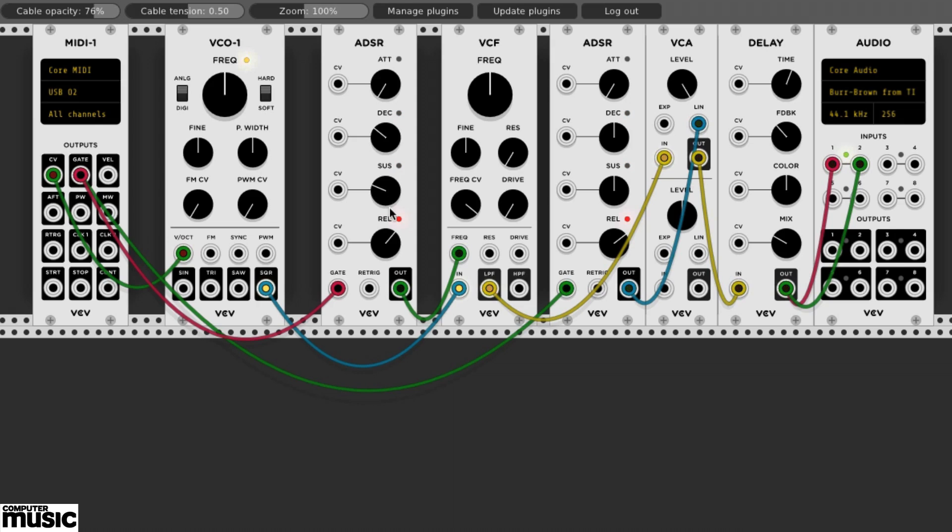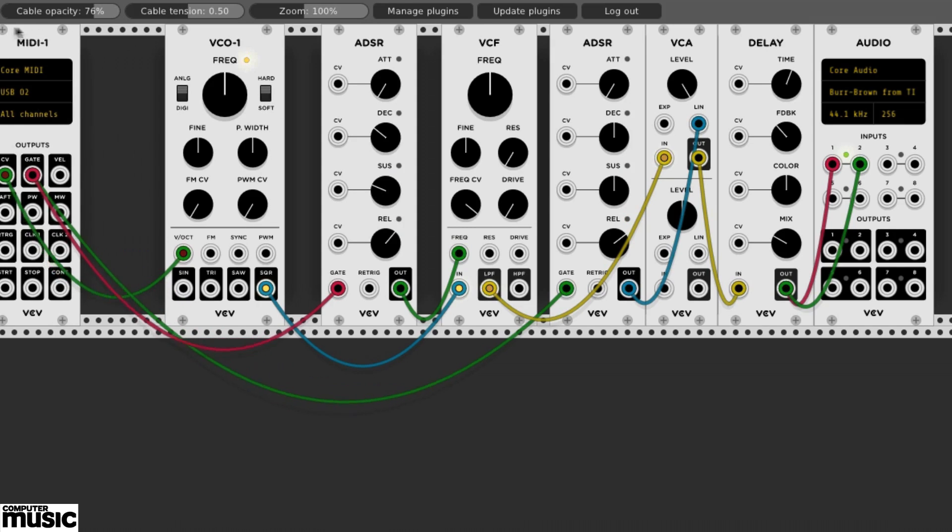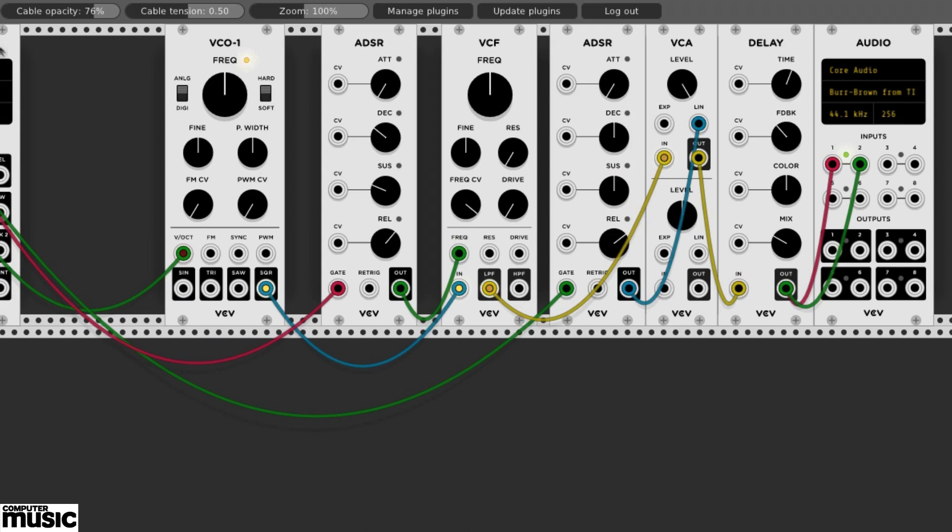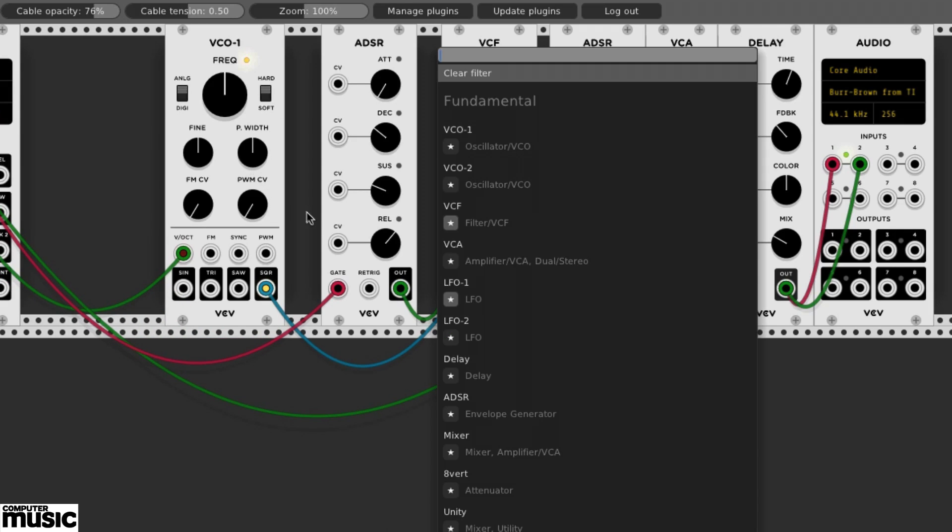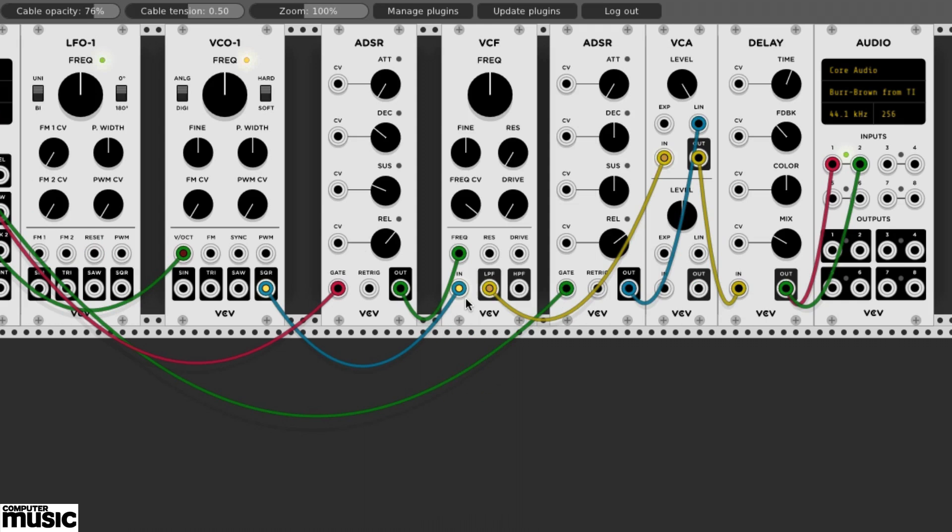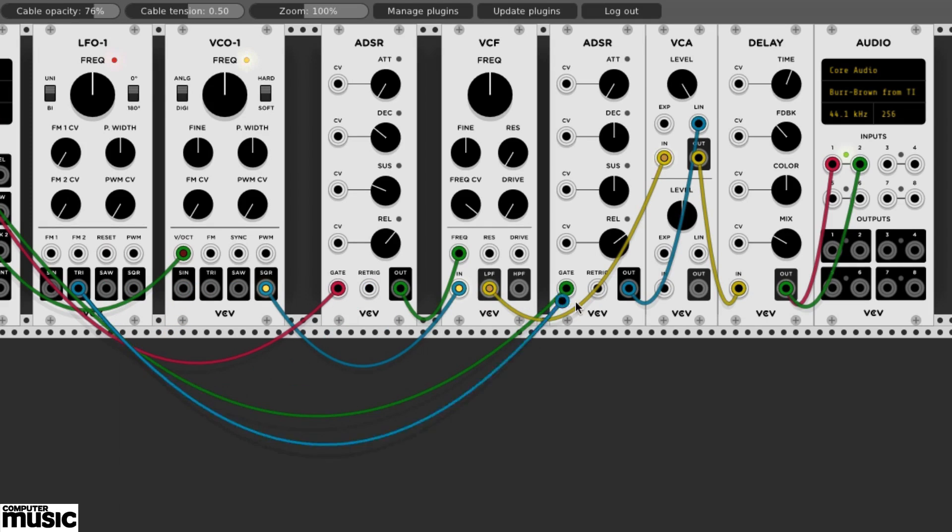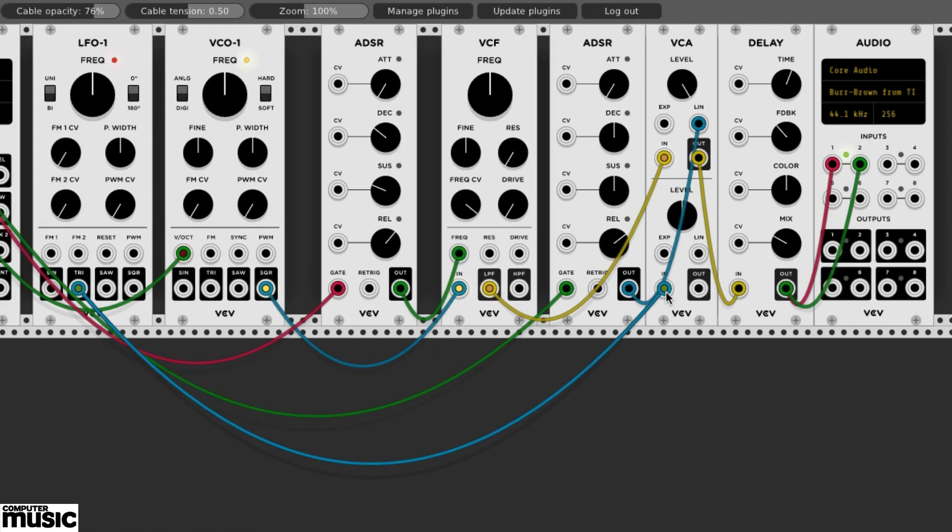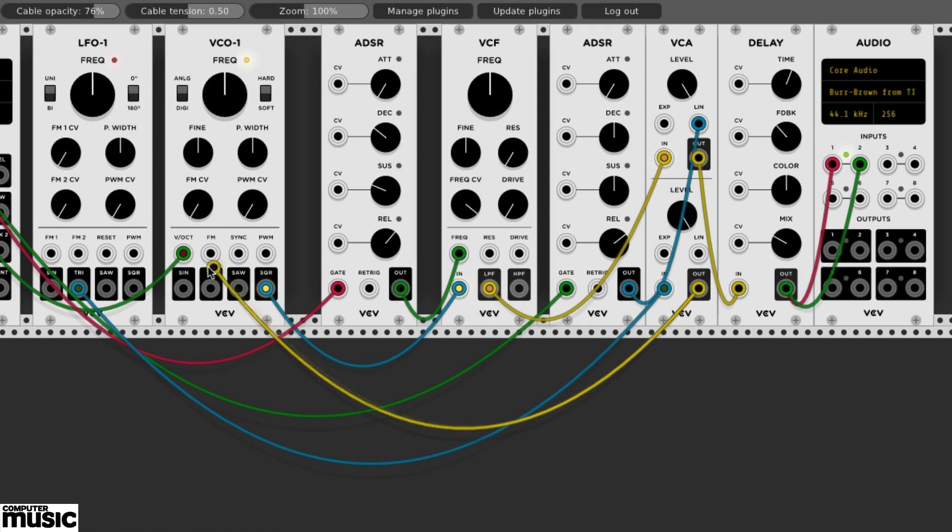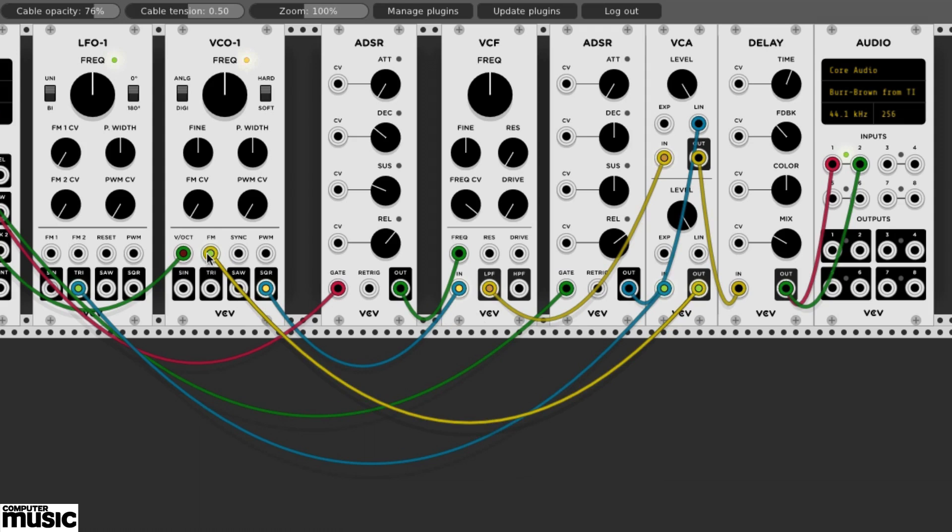Let's grab an LFO from the fundamentals. We'll use LFO1. We'll patch its tri or triangle output to the lower in on our VCA. We'll crank the VCA's lower level. The VCA's lower out will go to VCO1's FM input. VCO1's FM CV will be around halfway up.